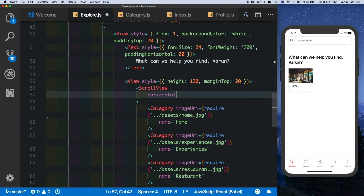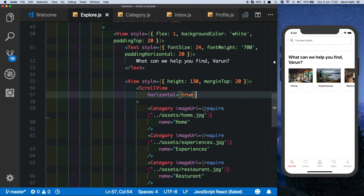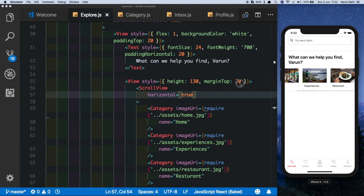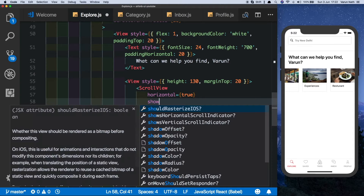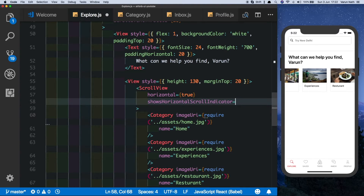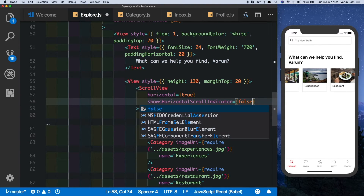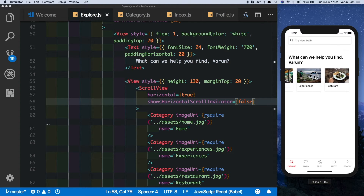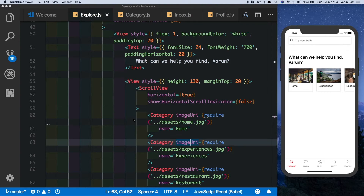We're not seeing the other images because the scroll view needs a property called horizontal set to true. With that, the images are showing up. If we scroll we see an indicator at the bottom — let's get rid of that by setting showsHorizontalScrollIndicator to false. Our scroll view is now complete.